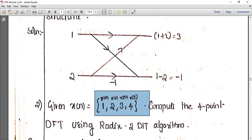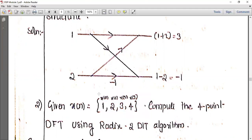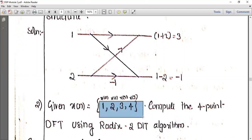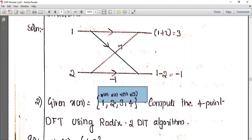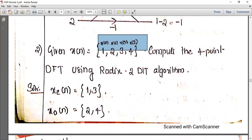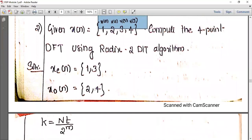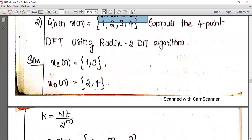Even-indexed sequence: X(0) and X(2), which are 1 and 3. Odd-indexed sequence: X(1) and X(3), which are 2 and 4. So X_even(N) equals {1, 3} — that is X(2N) — and X_odd(N) equals {2, 4} — that is X(2N+1). The sequence is now divided into even and odd parts.